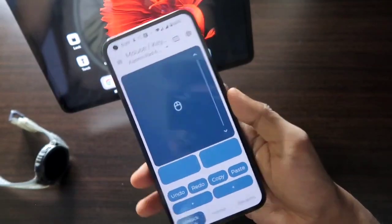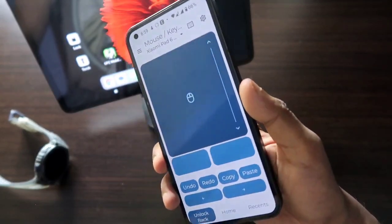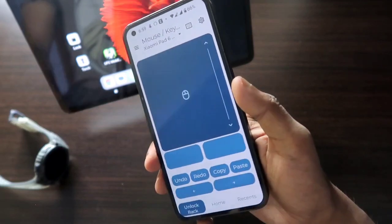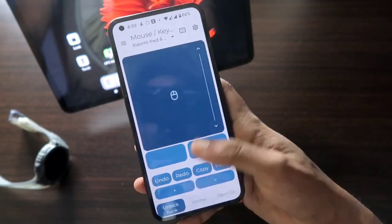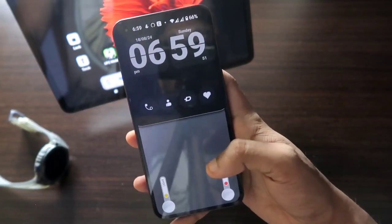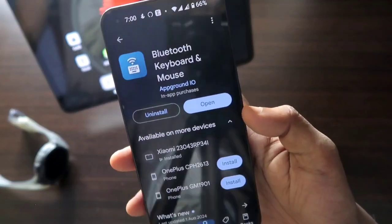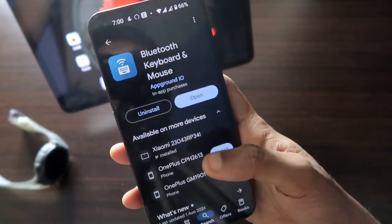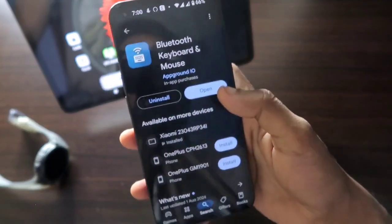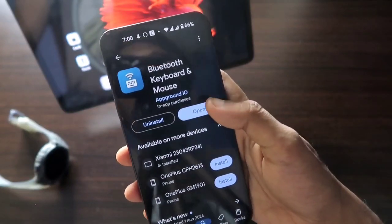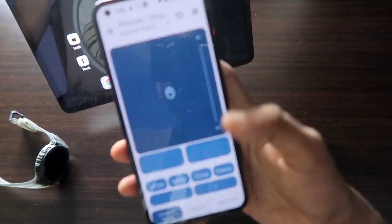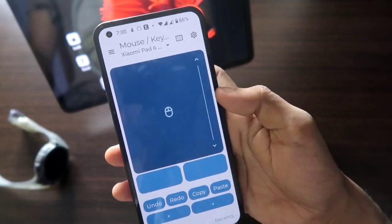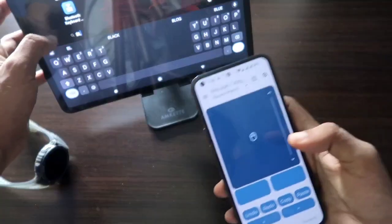In this video we'll see how to configure this app to control your tablet. Don't forget to like and subscribe to my channel and hit the bell notification, because I'll be making more videos like this. For this, you need to go to the Play Store and search for 'Bluetooth Keyboard and Mouse' — that is the app you need to install on your phone. Make sure you give all the necessary permissions so it can detect nearby Bluetooth devices.